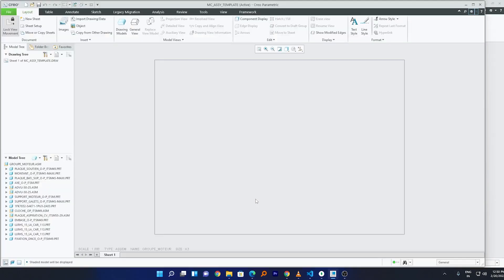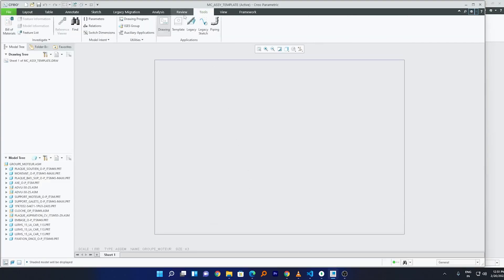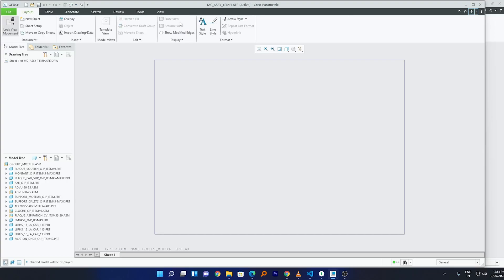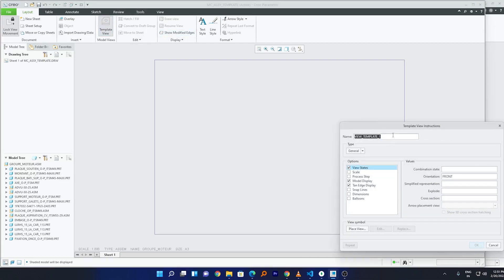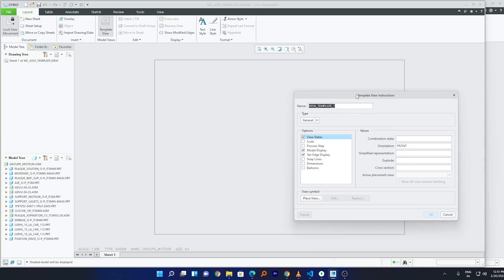The first thing you need to do here is go to Tools and select Template instead of Drawing. Now we are in template mode and we will place a few views. Click on Template View. The template view allows us to place automated views based on the configuration we're going to set.